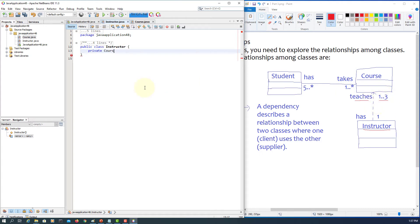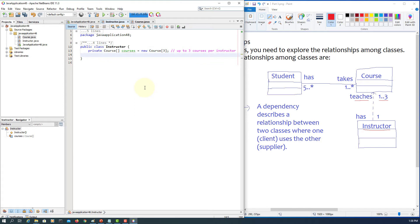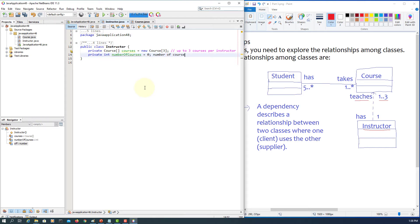Now let's go back to the Instructor class. We say private, and we have a Course array of up to three — so we use an array for up to three courses for each instructor. We also define a private variable number of courses so we can track how many courses are taught by each instructor.